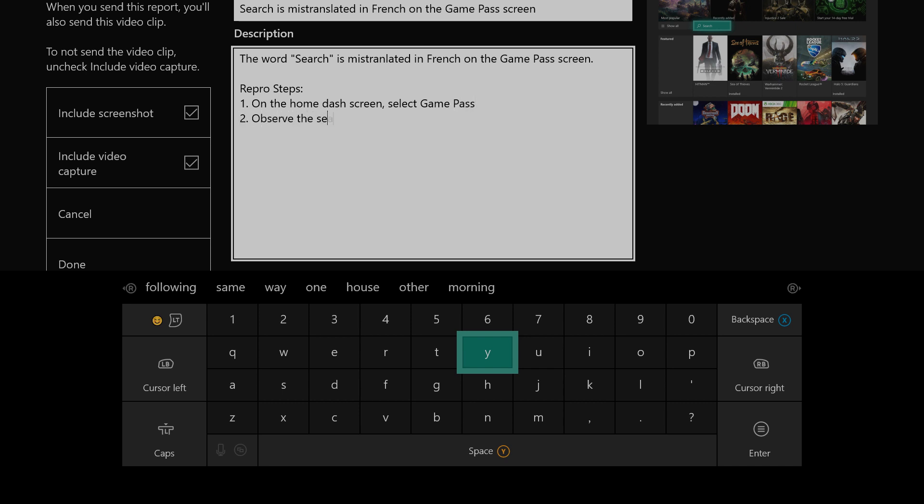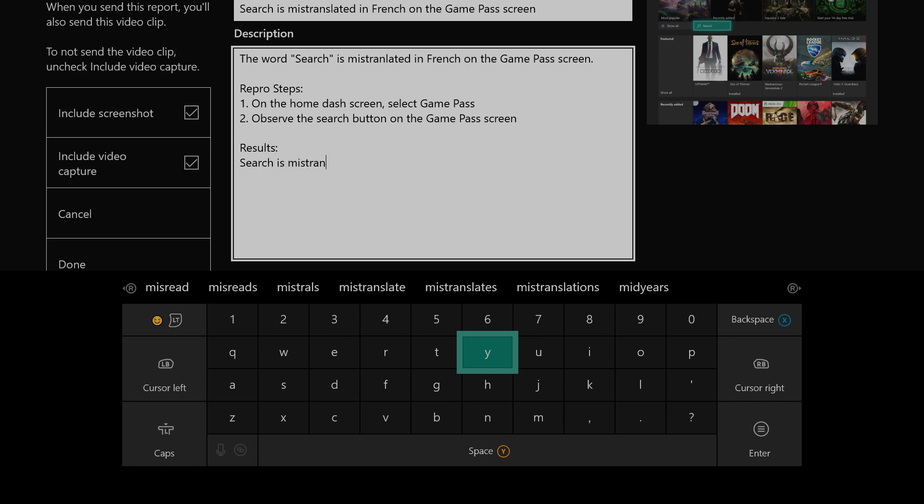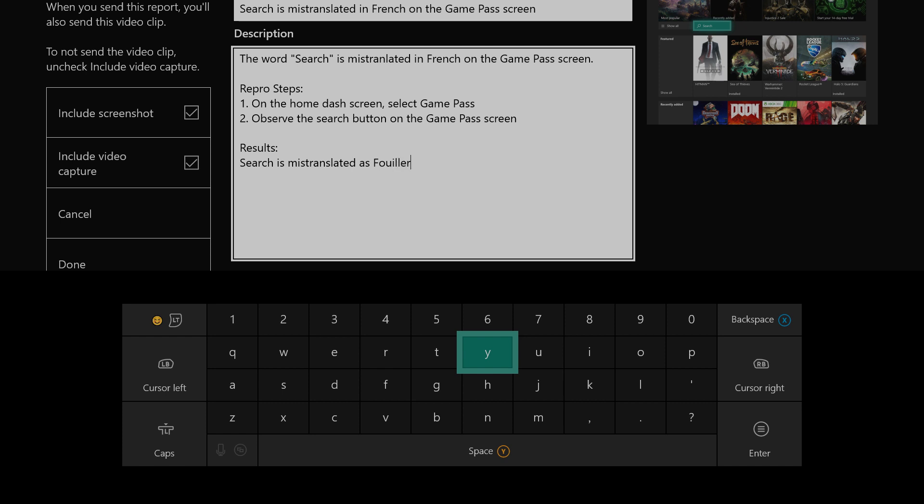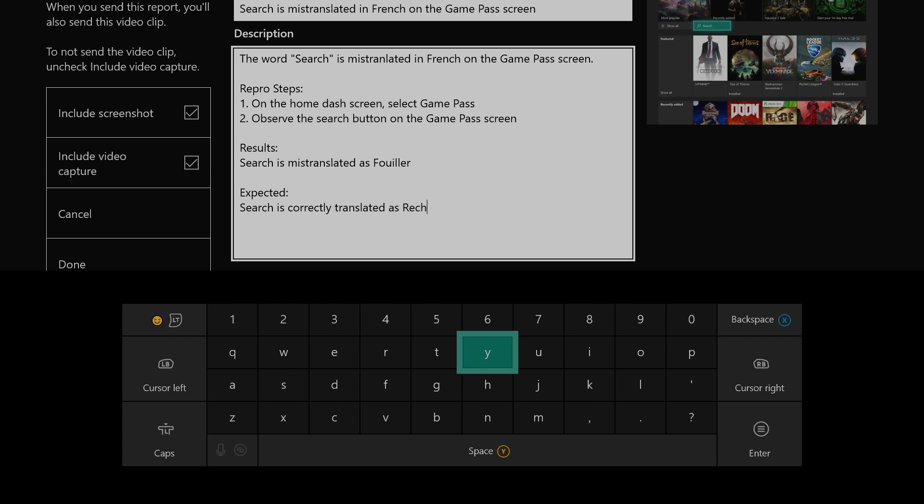I'm going to take a few minutes and type in the description of the problem that I'm seeing. It's often hard to type with the virtual keyboard and the thumbsticks. If you have a USB keyboard available, you can plug that into your console and it can make typing much easier.